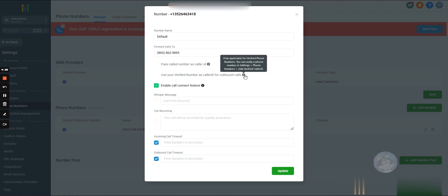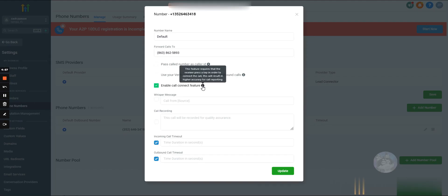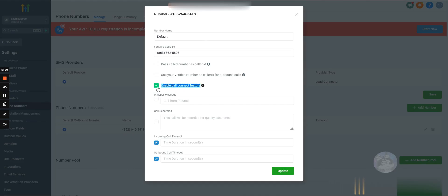I think this is if you want to set up a custom caller ID, you can do that. Again, I've never used this. I always turn this off. This feature requires that the receiver press a key in order to connect the call. There's a little higher accuracy for call reporting. I would definitely turn this off. Anytime we're trying to contact a lead or a lead is contacting us, we want to remove as much resistance as possible. We also don't want to let them think that we are a robot. We want to always seem like a real person. So I would turn this off.